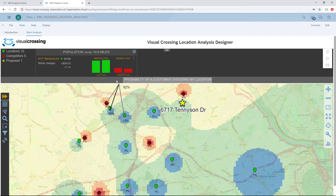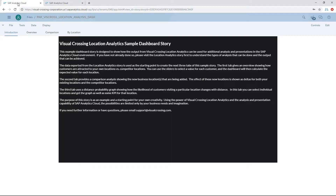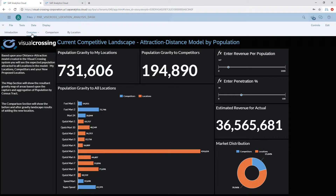Once we have this data exported, we can go over to the second portion of the SAP Analytics location analysis tool, which is another dashboard. Switching to the overview tab, we can see the overview of the entire analysis we did — how much population is attracted to our locations and how much to our competitors — shown on a store-by-store basis, along with some what-if scenario inputs.